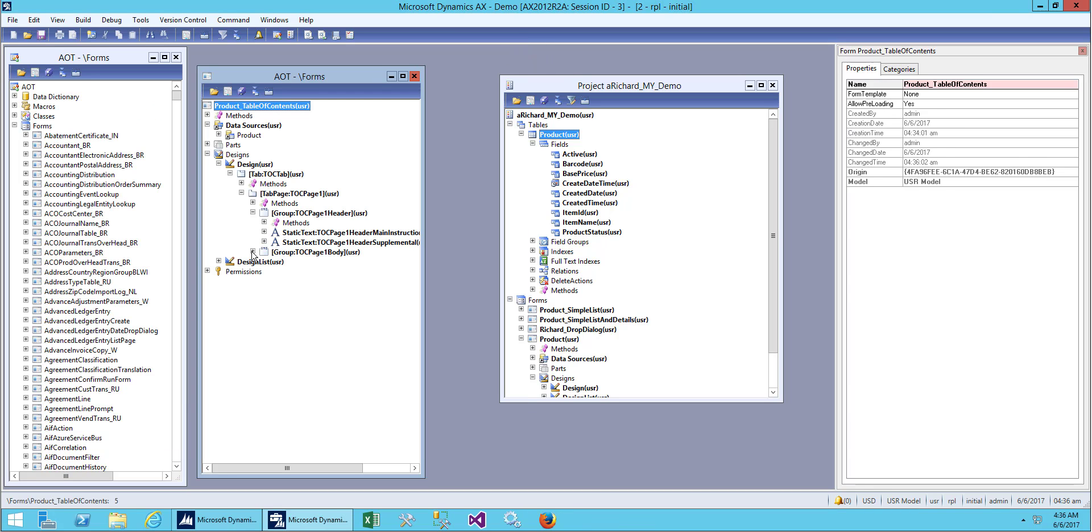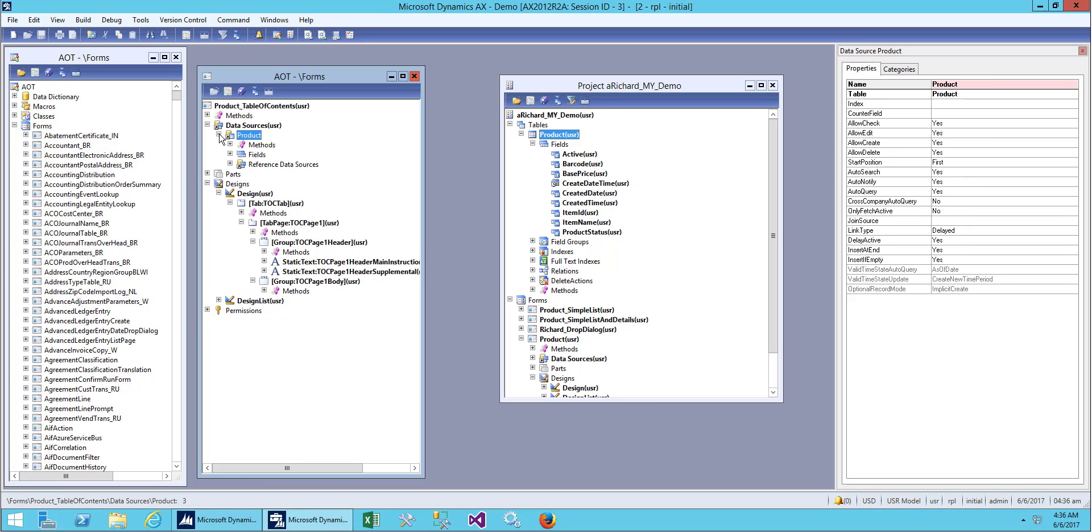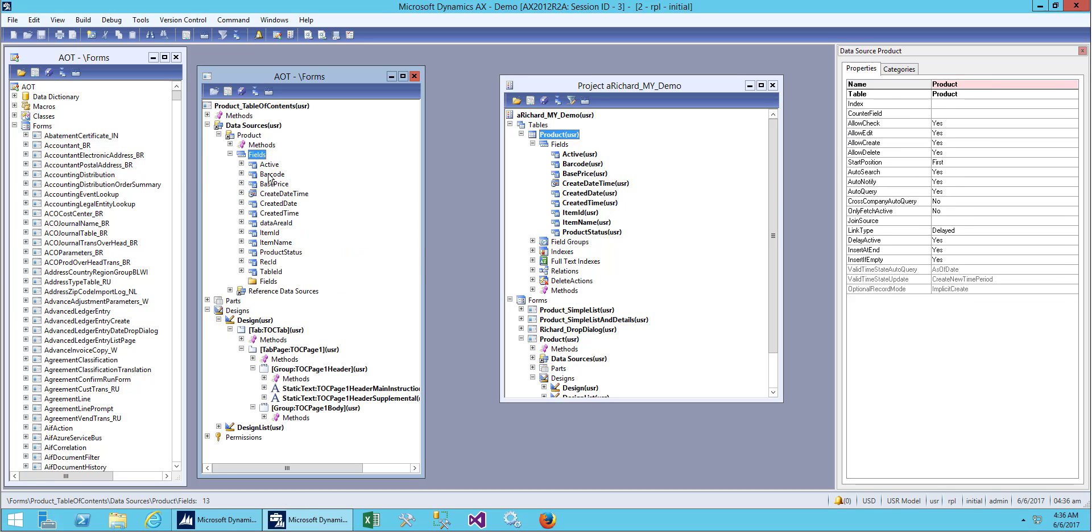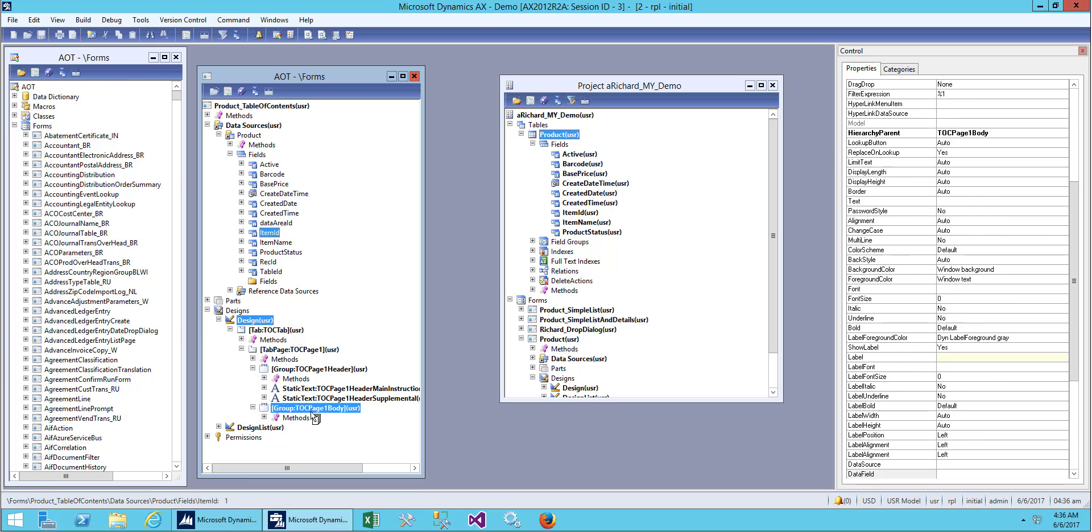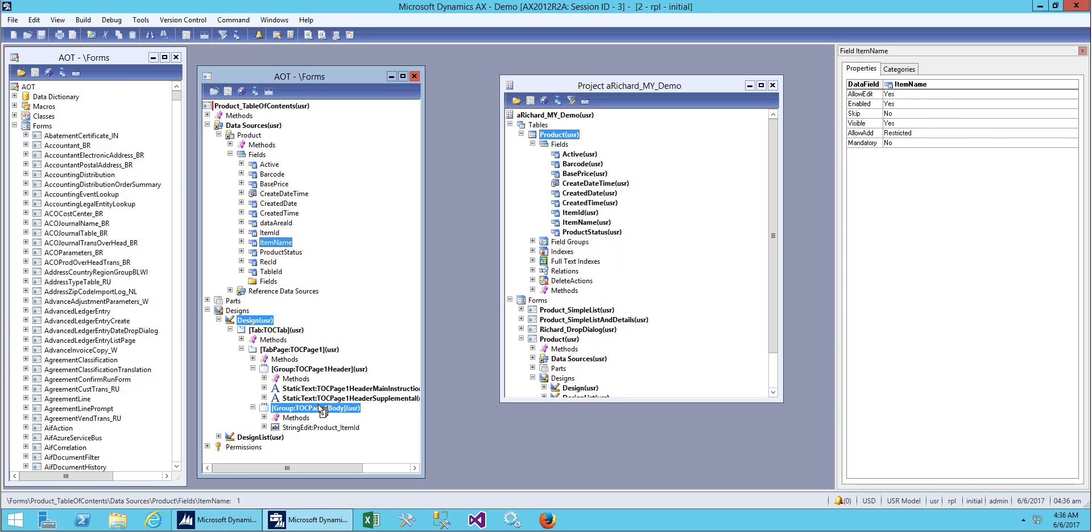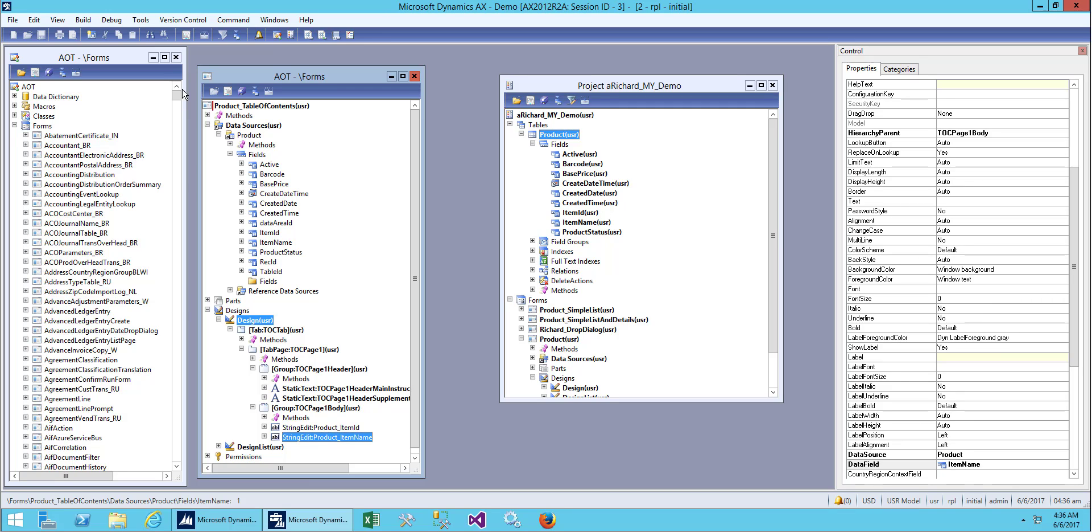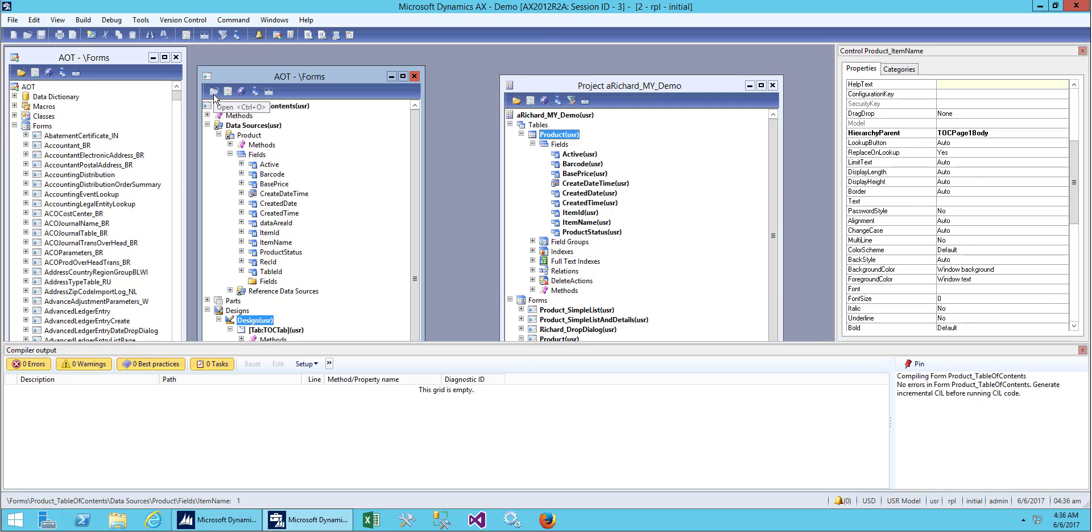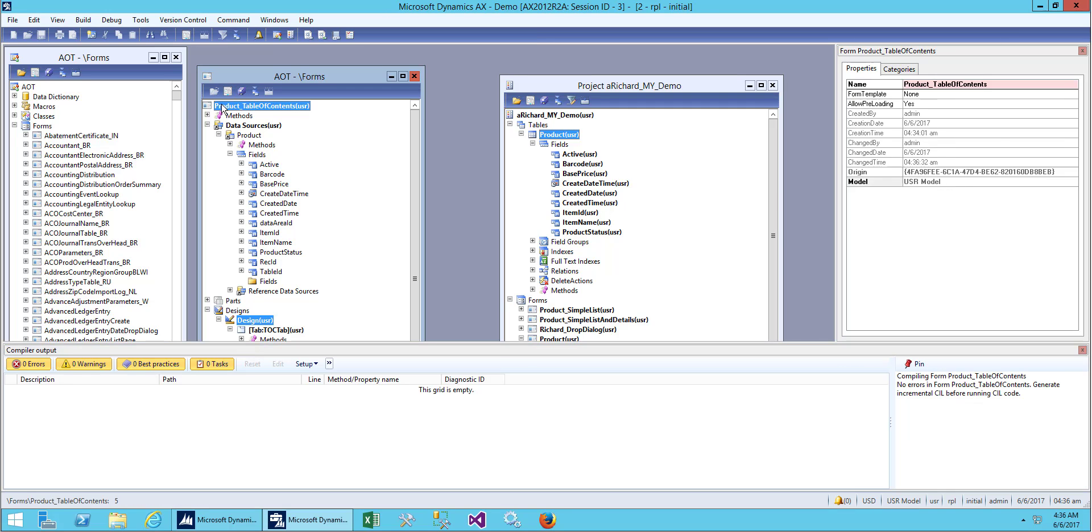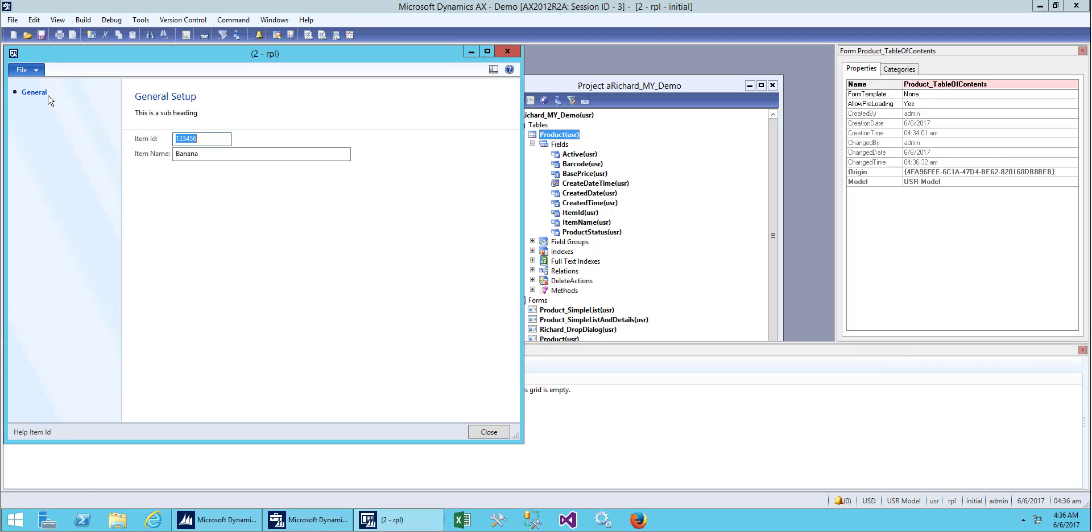Let's add some fields to our body. I will drag two fields from here: item ID and item name.